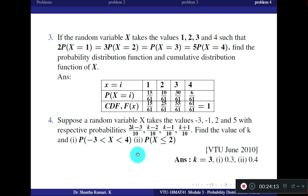Today we discussed simple problems from probability density functions and probability mass functions, covering both discrete and continuous random variables. In the next class, we will discuss the mean and variance of a random variable and work out more problems. You have already studied mean and variance in statistics classes, so just recall — you will find it easy. Thank you.